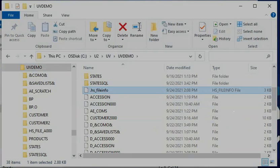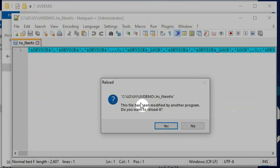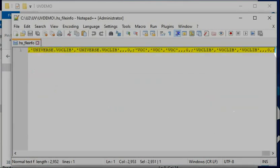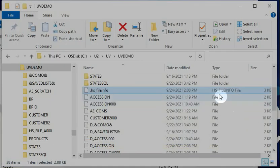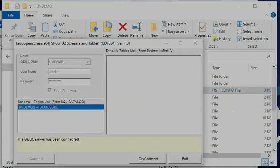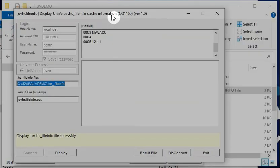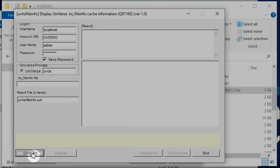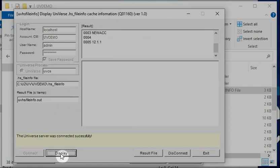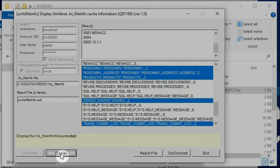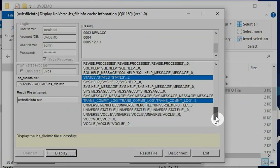If you open this .hs.file_info, it looks like just one line — very difficult to see all the details. After this, I can run my tool to show all the detail information. I disconnect and make a connection again, connecting to uvdemo. After I activate, you will see the .hs.file_info information with some information in the ODBC menu.